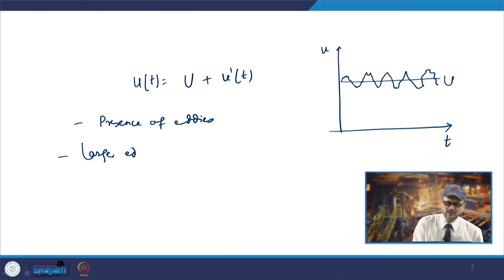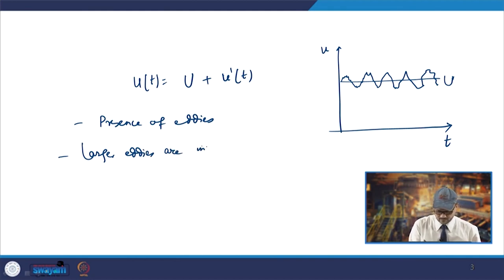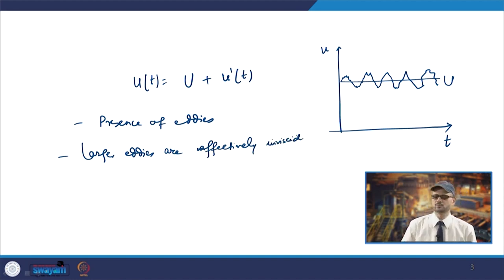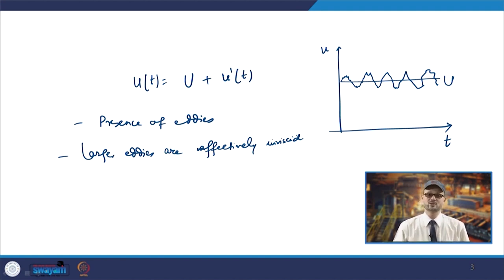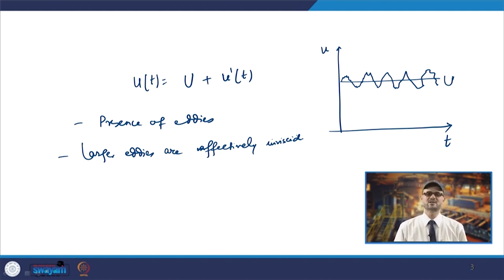The larger eddies are dominated by inertia effects and viscous effects are negligible — they are basically inviscid or effectively inviscid. If you take U and L as characteristic values for larger eddies, the Reynolds number becomes very high, so inertia force dominates. In that case the flow is inviscid and viscous forces are negligible.